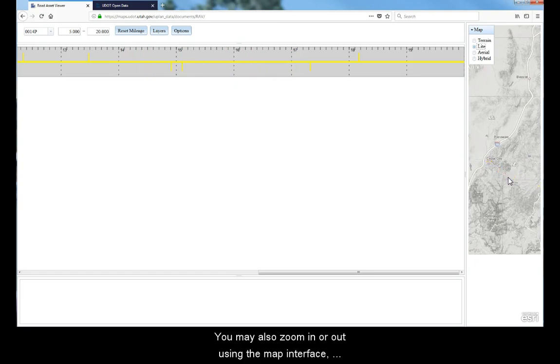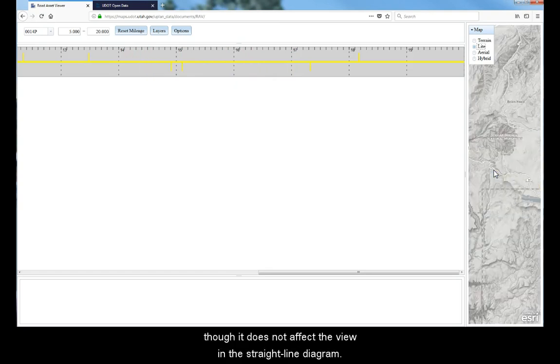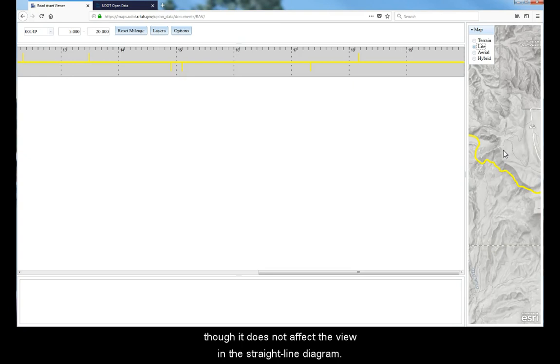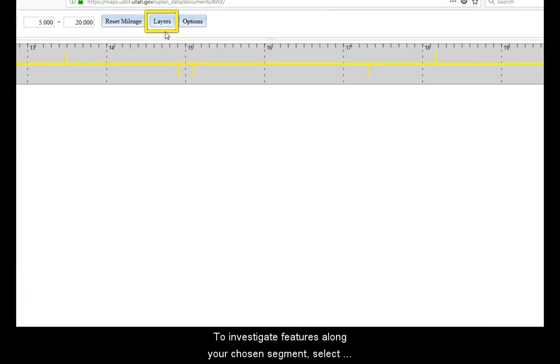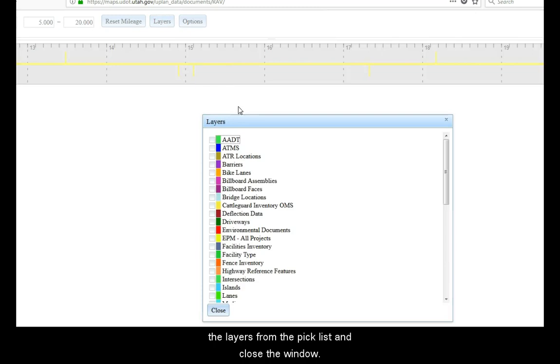You may also zoom in or out using the map interface, though it does not affect the view in the straight line diagram. To investigate features along the chosen segment, select layers from the pick list and close the window.